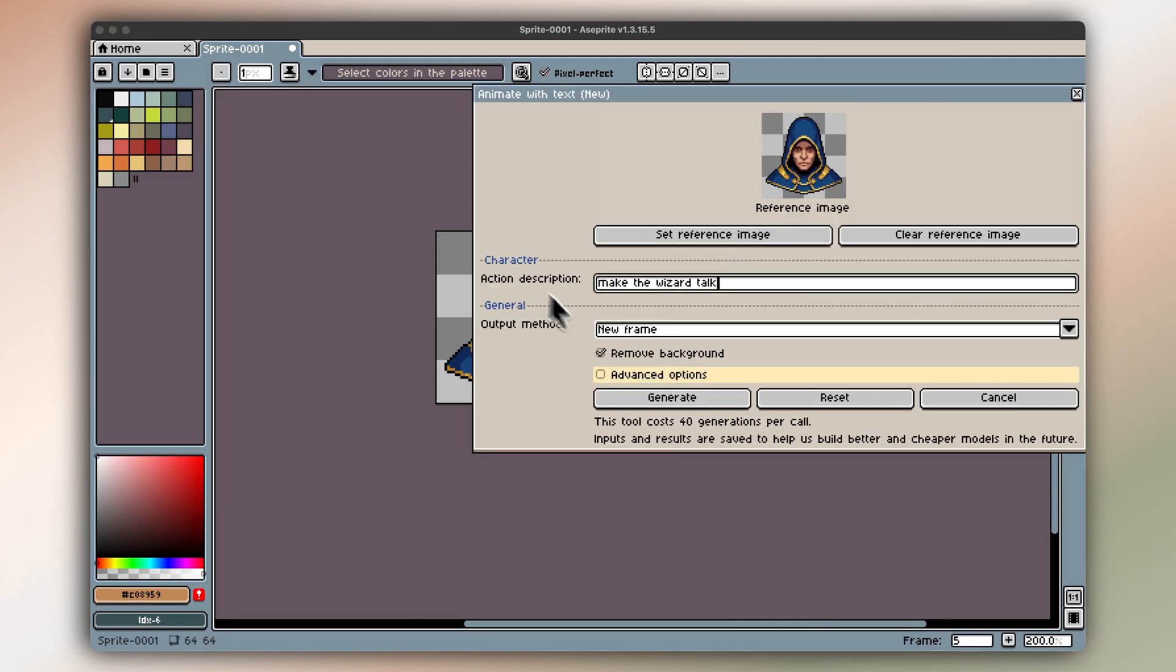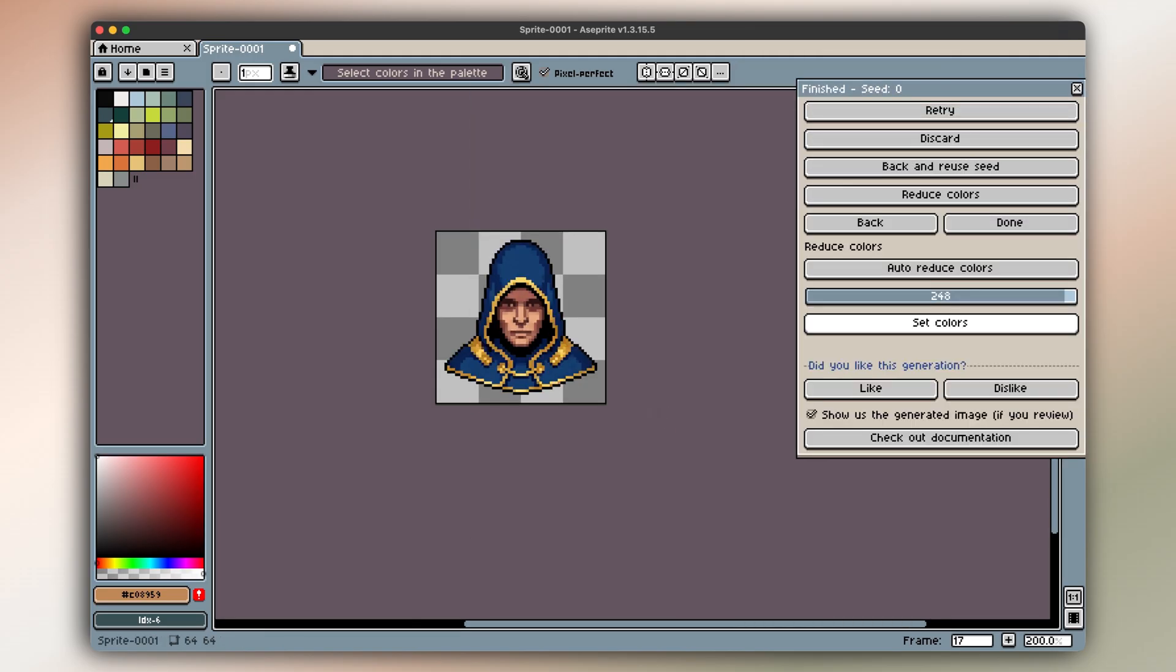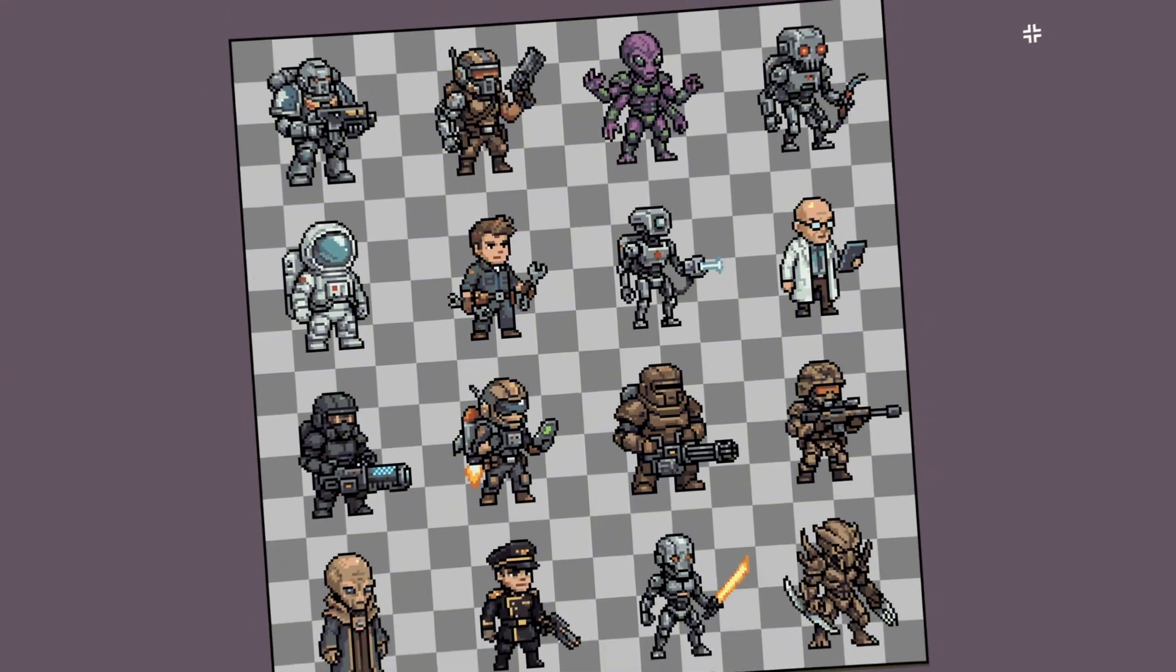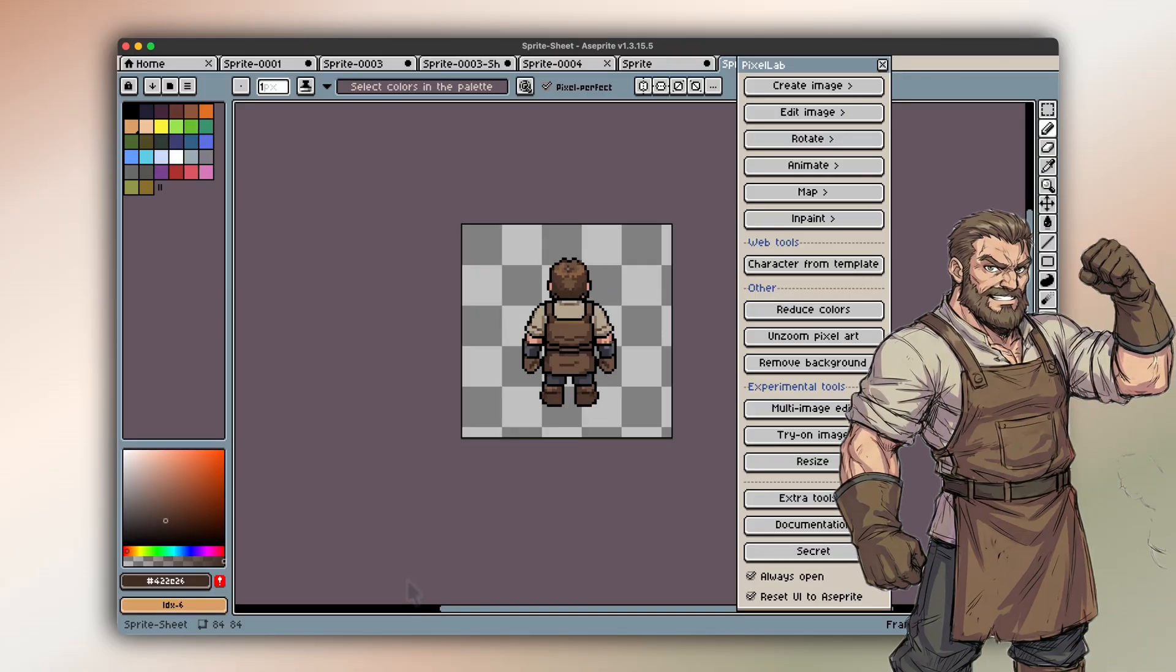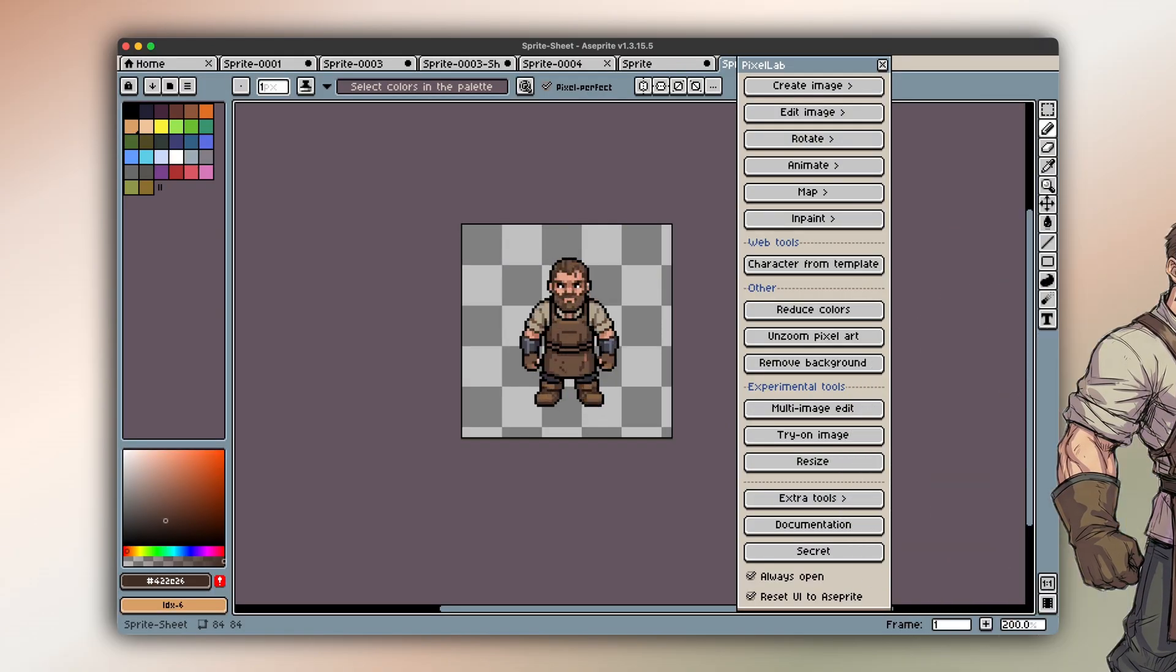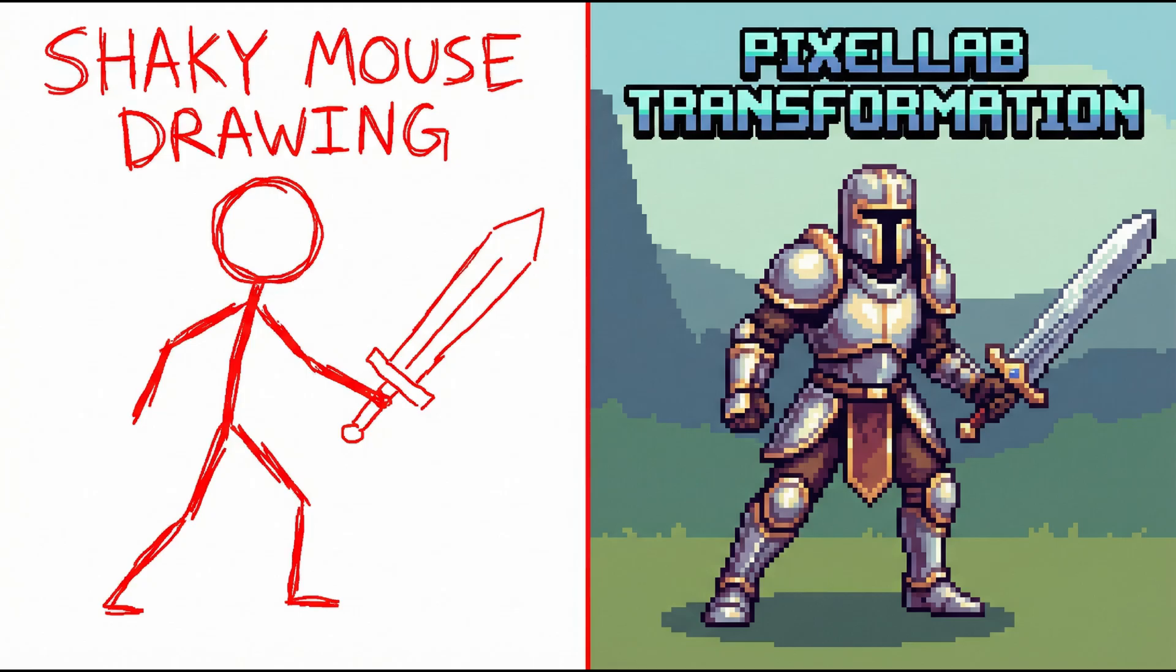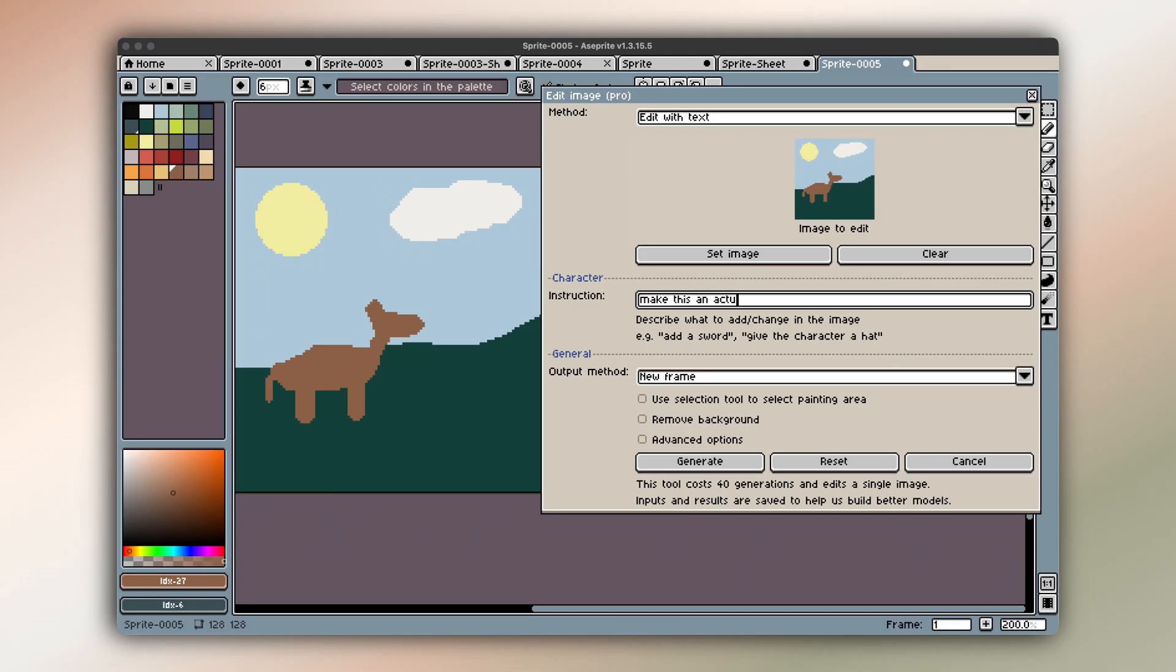You can describe what you want in plain language, something like a top-down forest tile, a sci-fi character, or a medieval NPC. And Pixellab turns that into clean, readable pixel art. Or you can sketch something rough and let the AI build on top of it while keeping your original style intact.